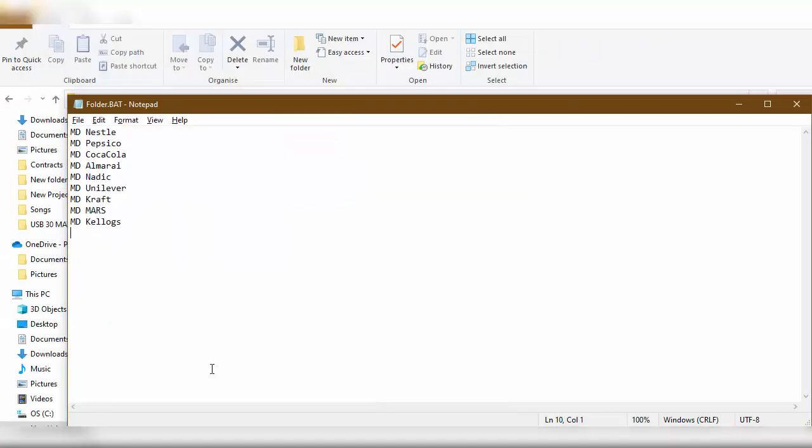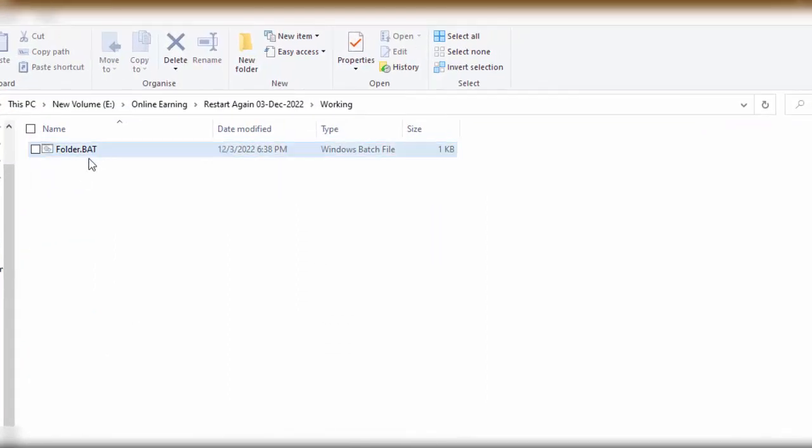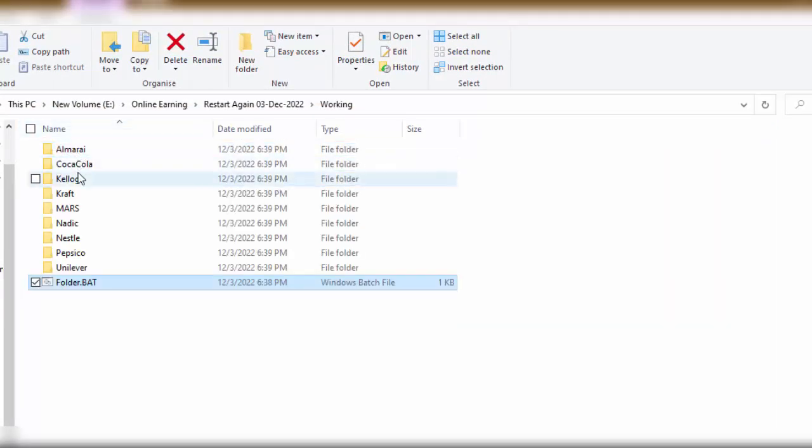I will go to this folder where I have saved this file and simply double click on it. You will see instantly we have folders with the name of each of our suppliers.